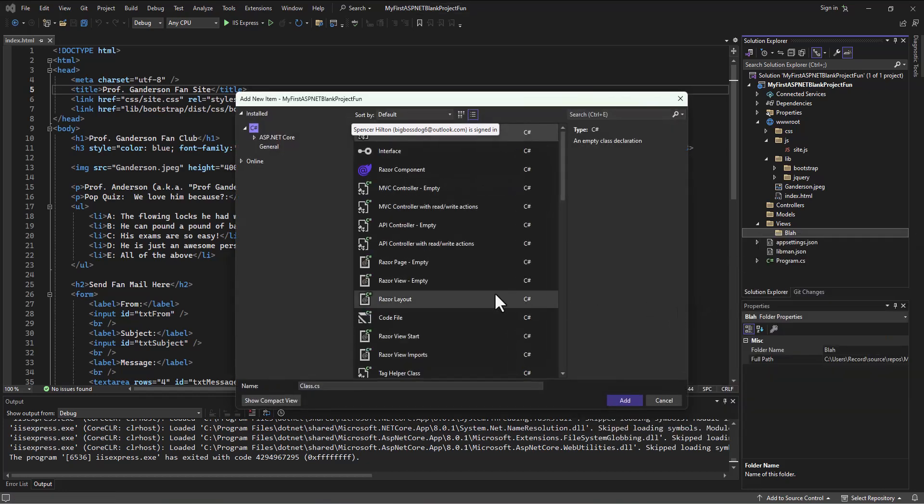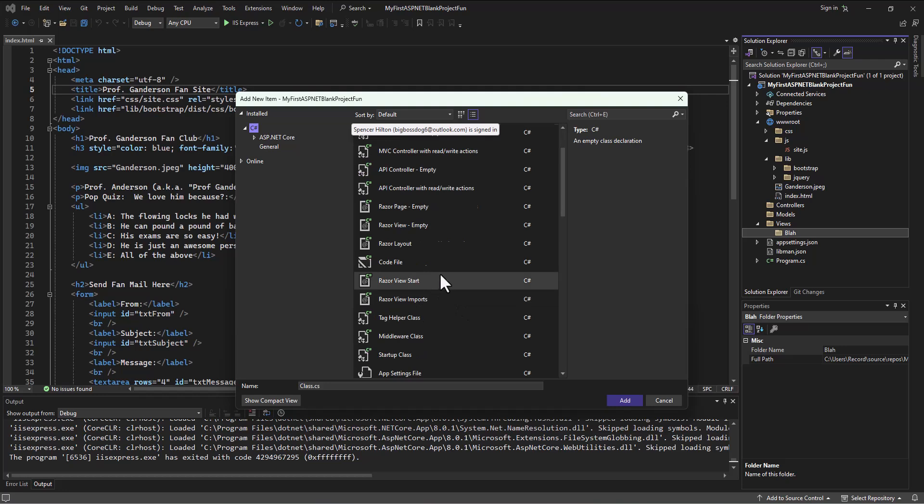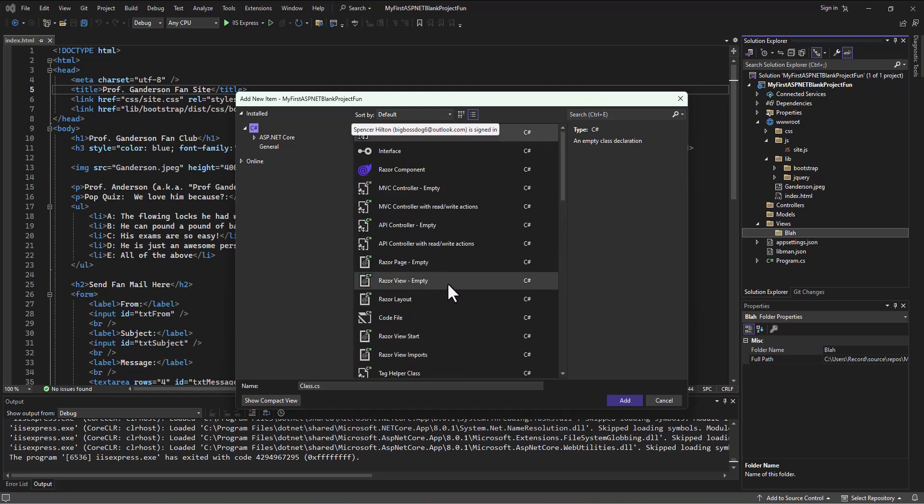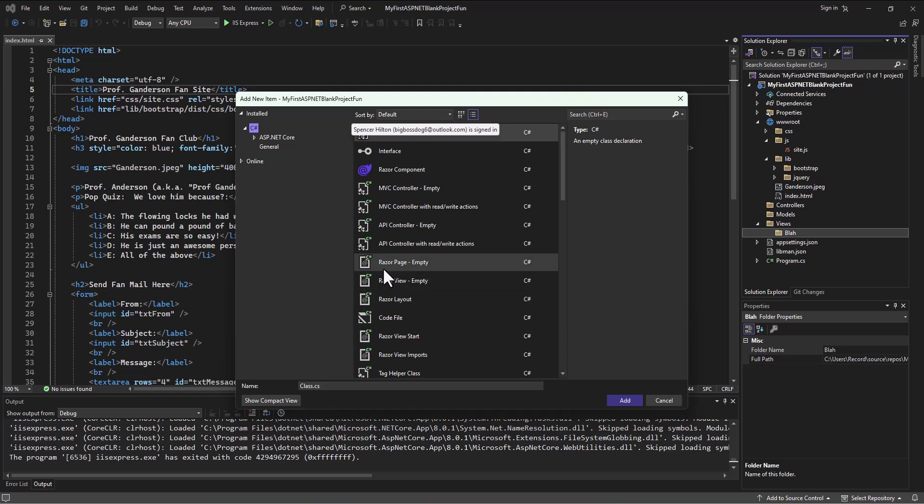In here, I've got a whole bunch of different options. We've already looked at some of them, like JavaScript files. But we have these options: Razor page and Razor views. Now, sometimes students get confused on this.